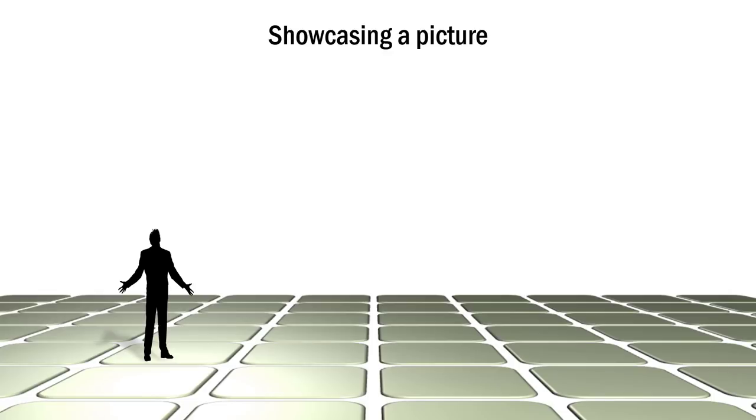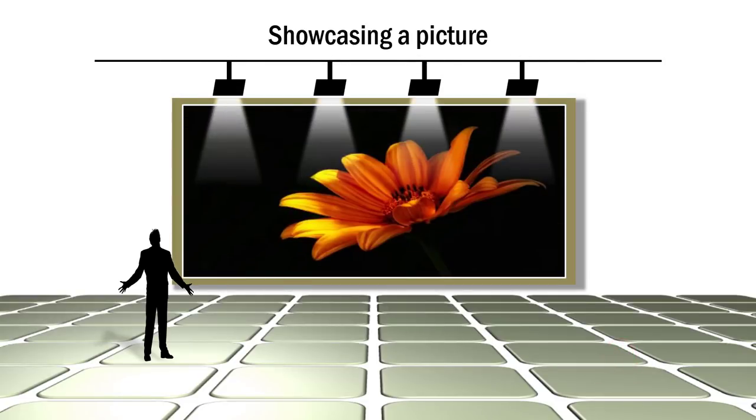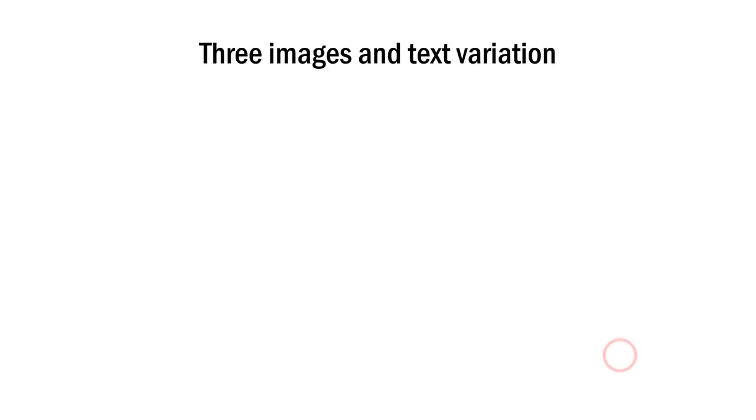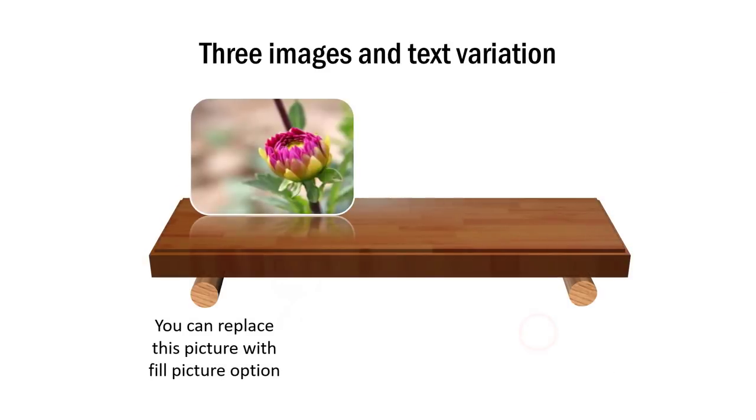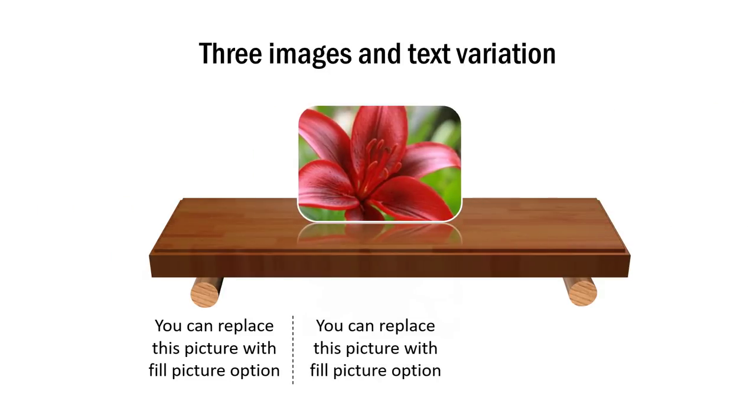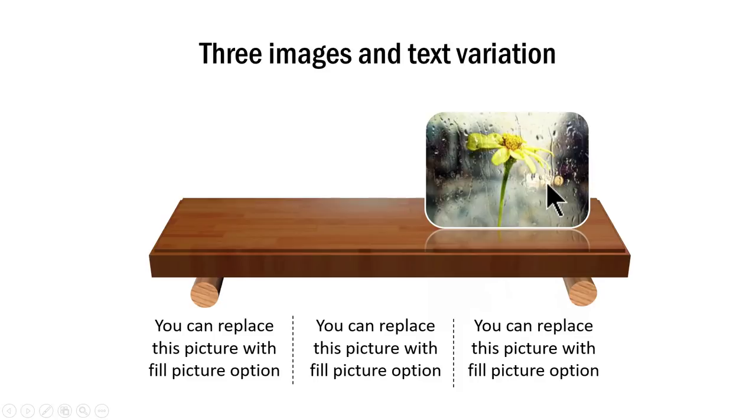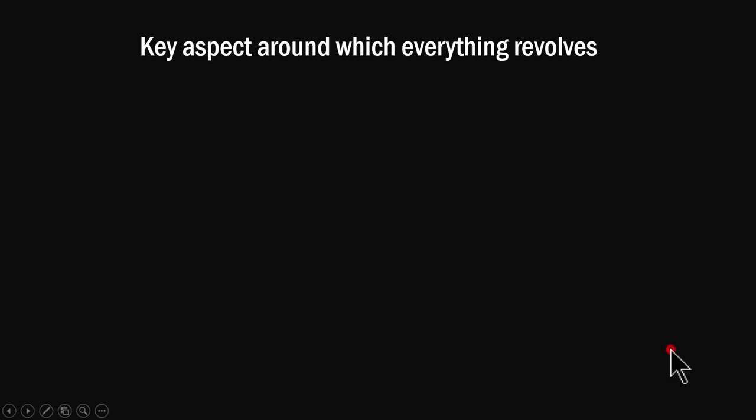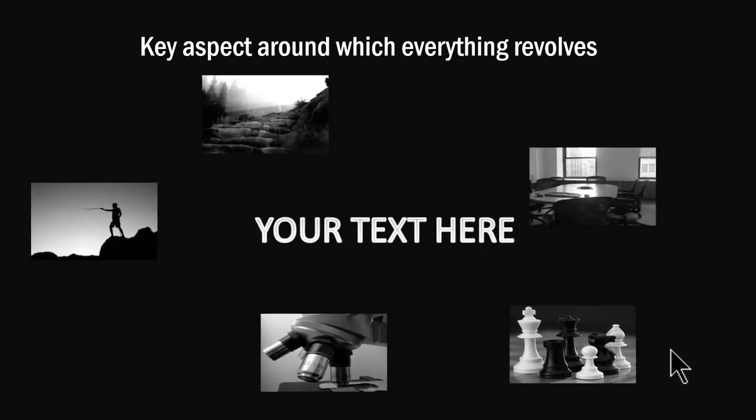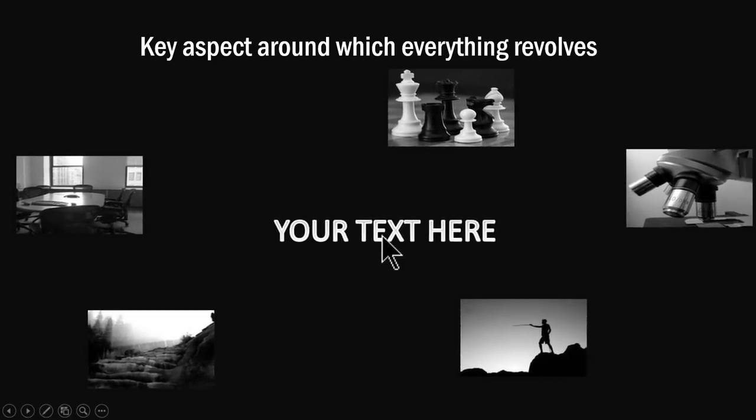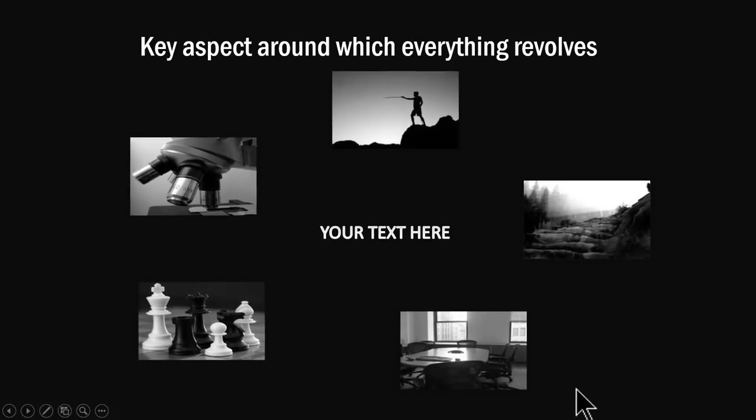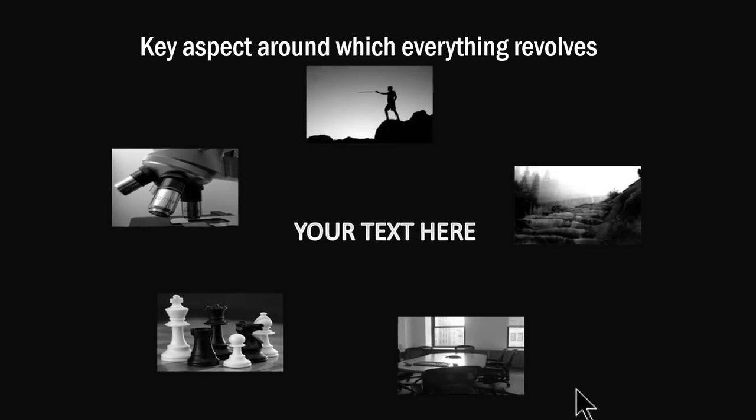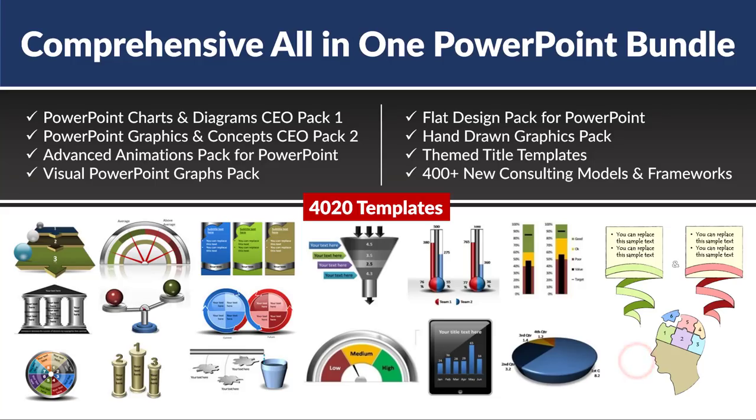If you want animated versions, we have some very interesting options as well. Some of them are showcased here. The first one is about showcasing a picture with highlight like this. Another one is this which has three images and text variation. On a click, I bring in the first photo. Then I bring in the second one and the third one and these can be easily replaced by you. You just need to replace this picture with any other picture using shape fill picture option. Another one is this where we showcase five different photos around the central text. You can of course replace this text and you can replace these photos and they showcase the idea beautifully and you can see that the animation is really awesome.